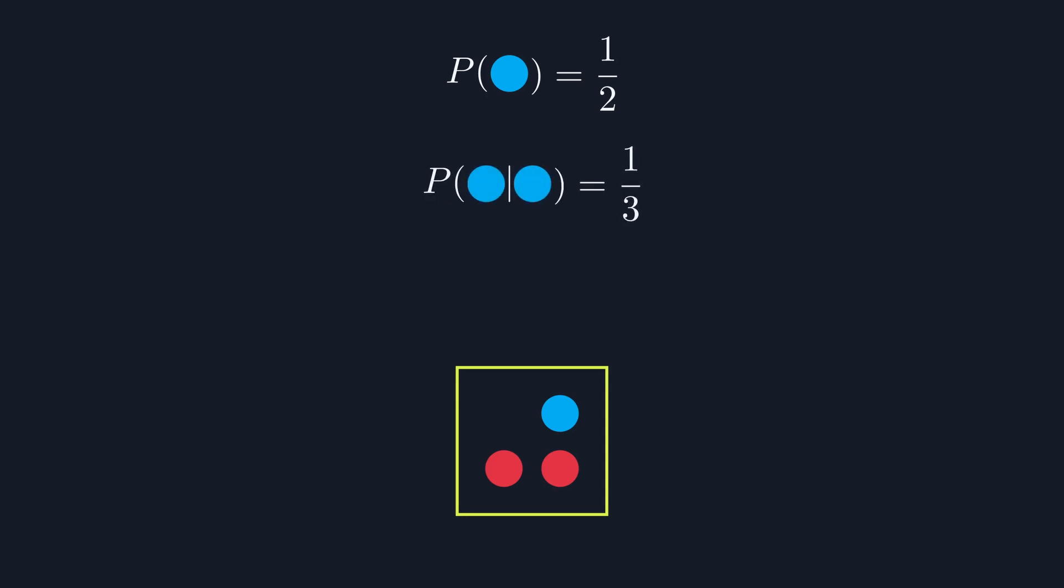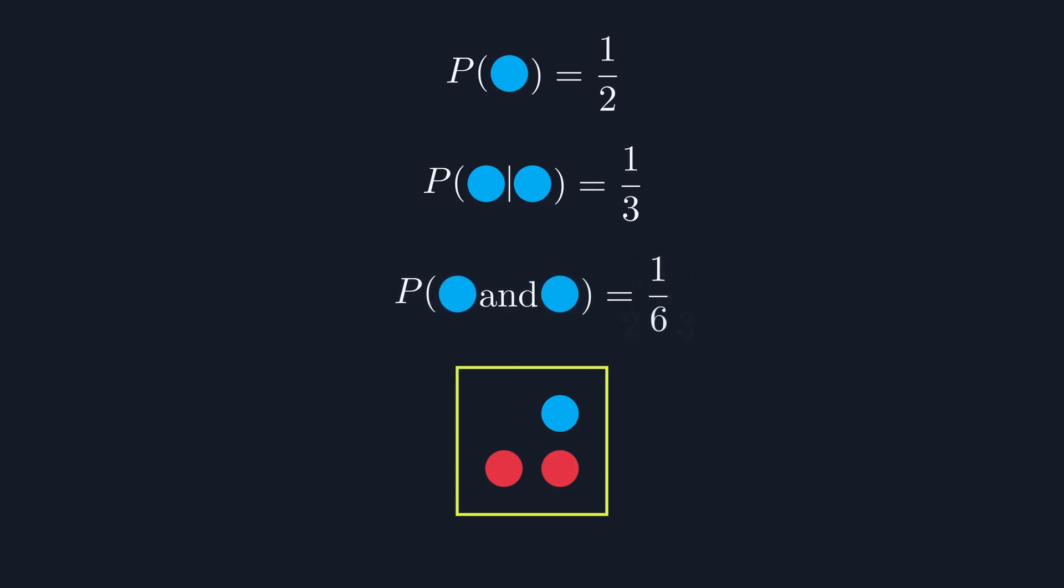We write this as the probability of removing a blue marble, given that we've already removed a blue marble. So the actual probability is 1 in 2 times 1 in 3, or 1 in 6. This leaves us with this modified formula for dependent events.